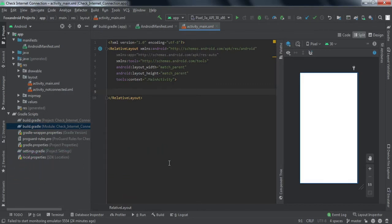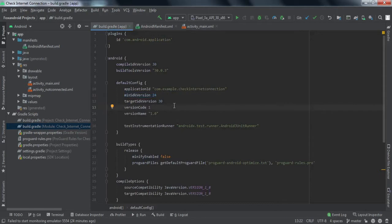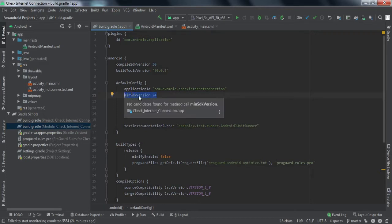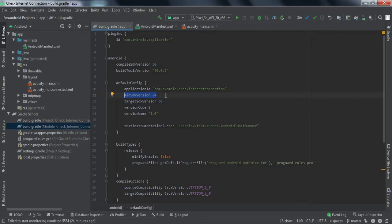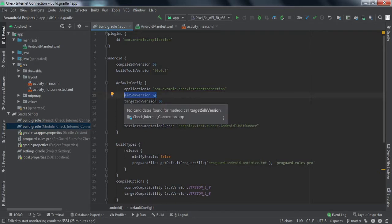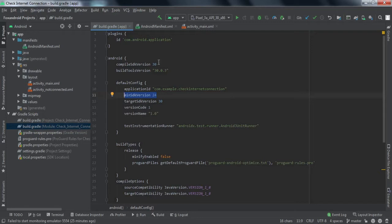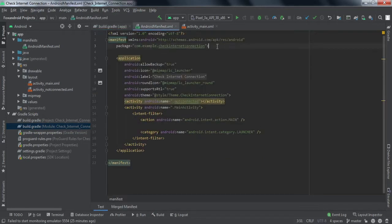The first thing I want to tell you is: for this method to be used, your application should target a minimum SDK version of 24. Why? Because the class we'll be using in this tutorial was included from API level 24. So if the minimum SDK version is less than 24, this method will not work. Make sure it targets minimum SDK version 24.